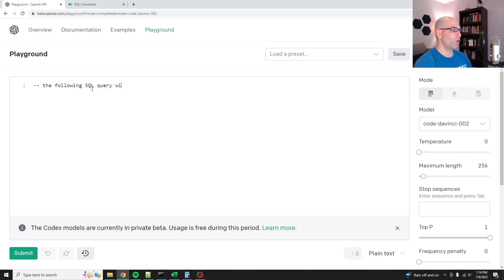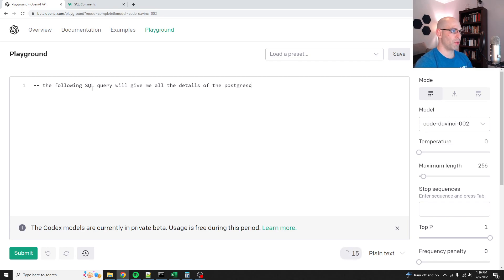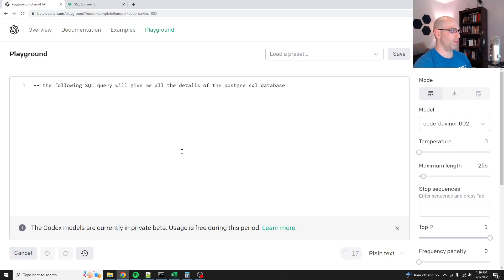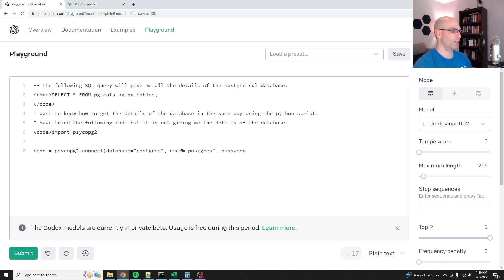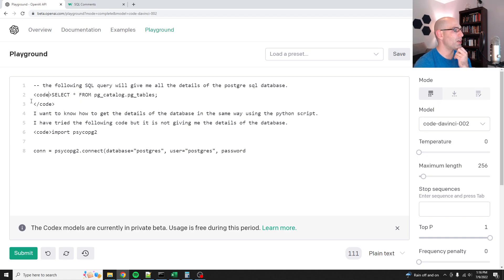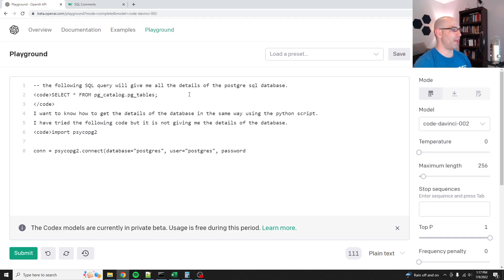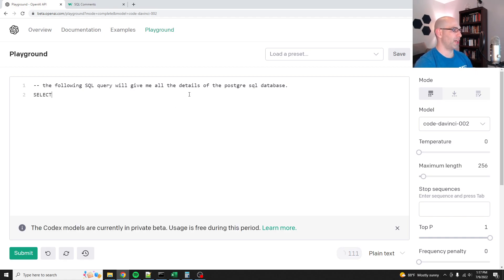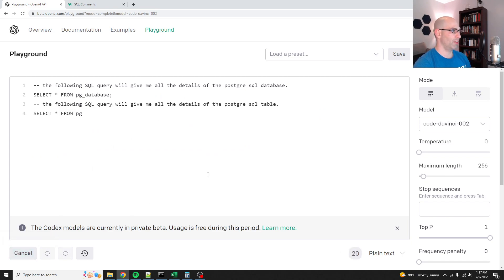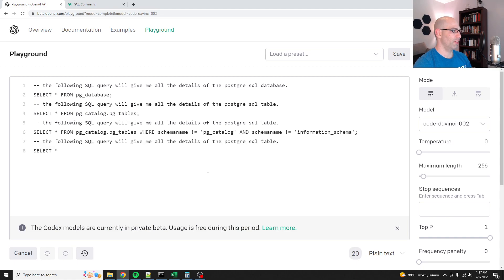So the following SQL query will give me all the details of the Postgre SQL database. And then we'll leave it at that. That's interesting. Code select from PG catalog, PG tables. There you go. Okay. It's interesting that it had code. So it wrapped it in XML. So that's fascinating. But I bet if we just do select, there we go. All right. And then it, so here's the thing is it tends to just kind of take it and run with it, whatever it is that you wanted it to do.